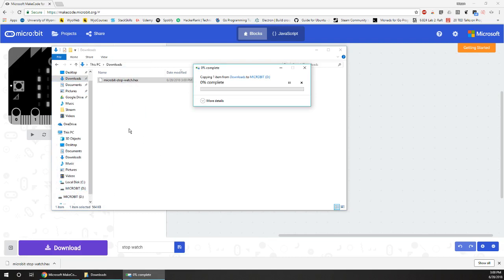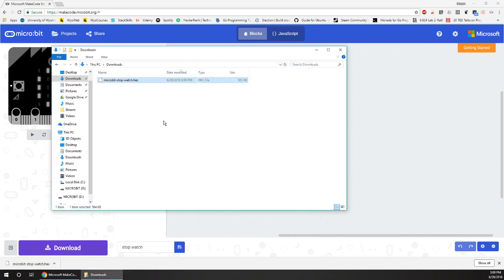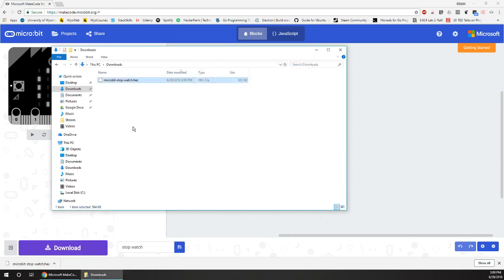It'll copy the hex file over, your micro:bit LED will flash, and then the micro:bit will restart. And then you're good to go.